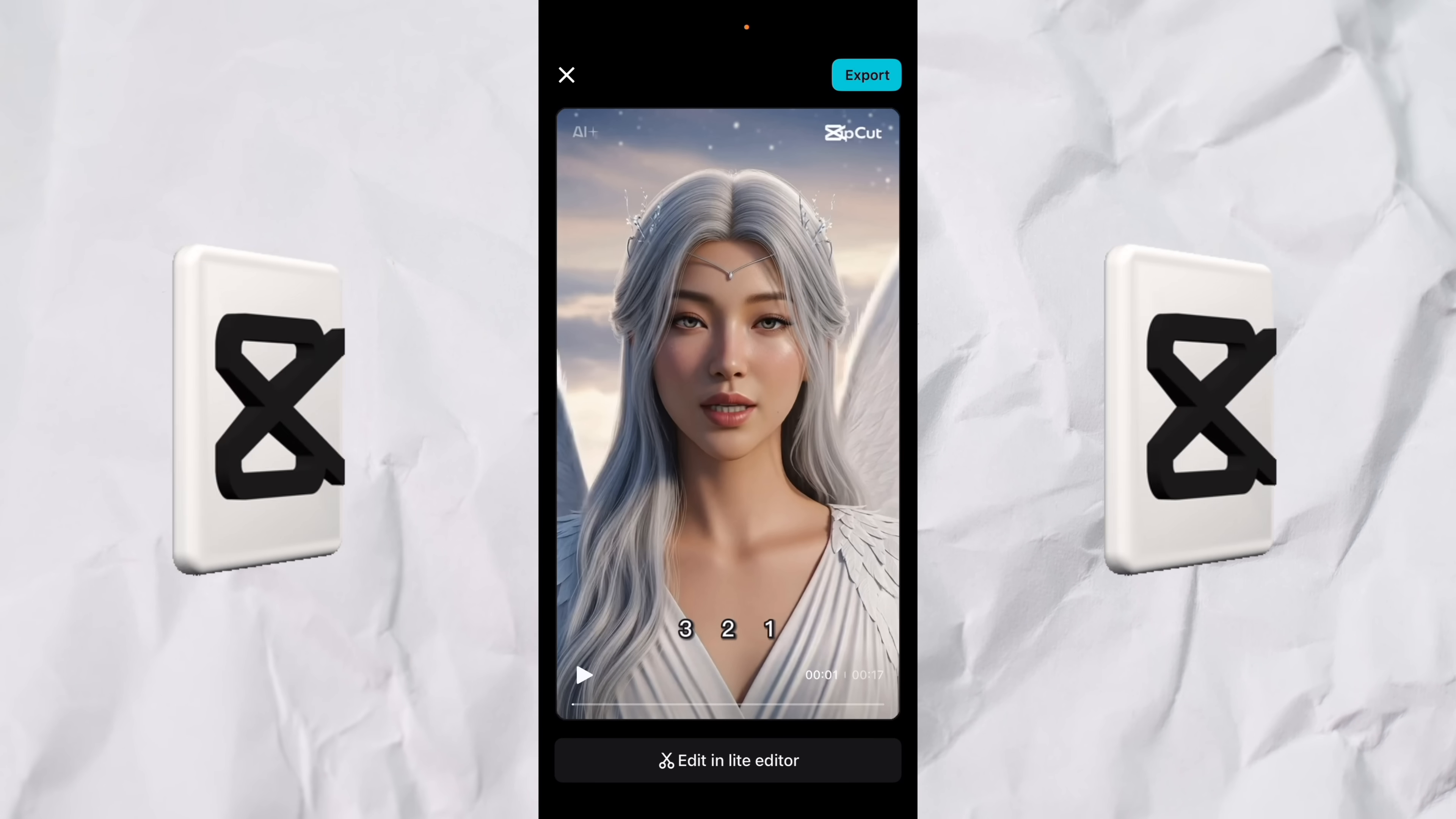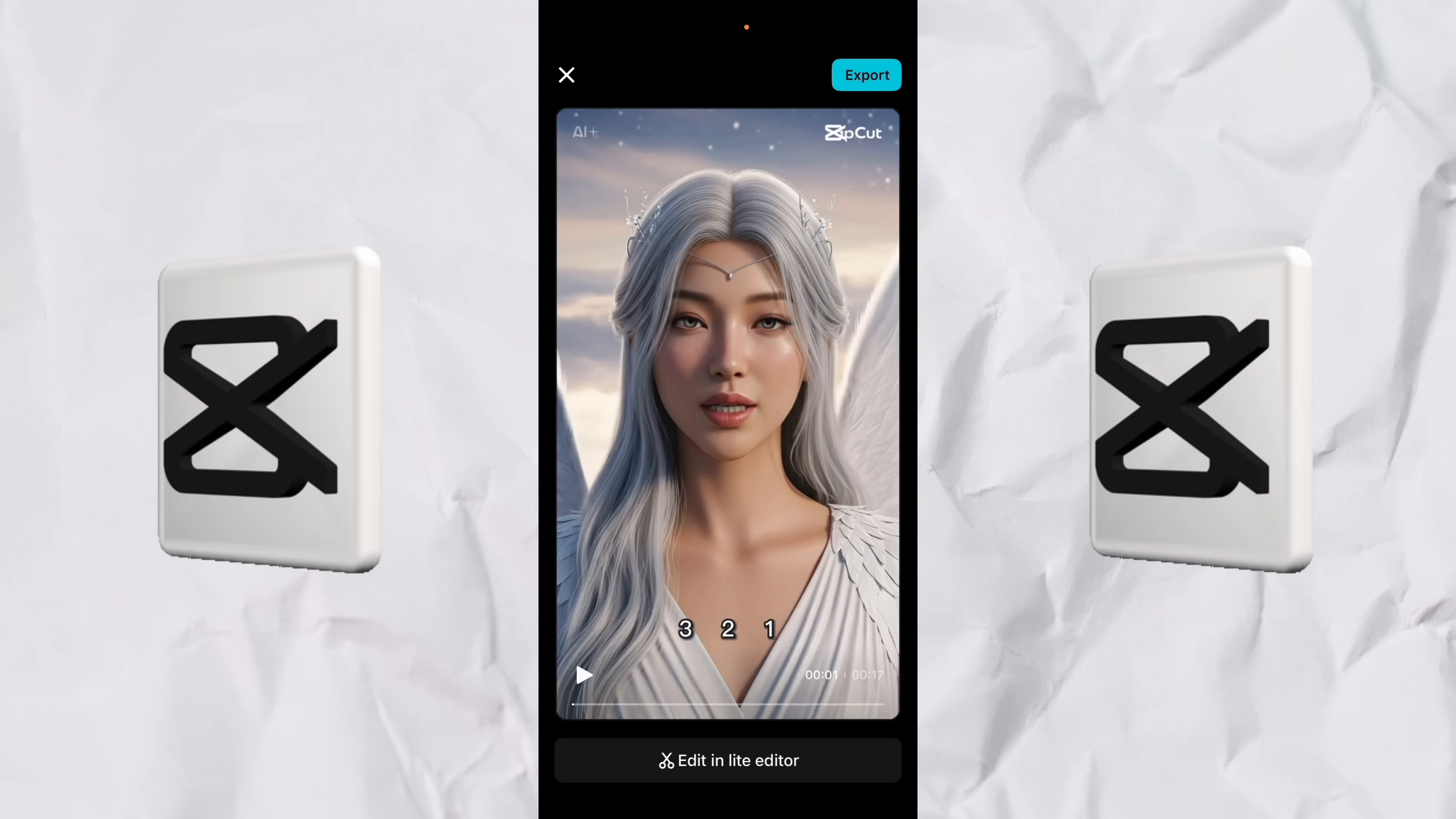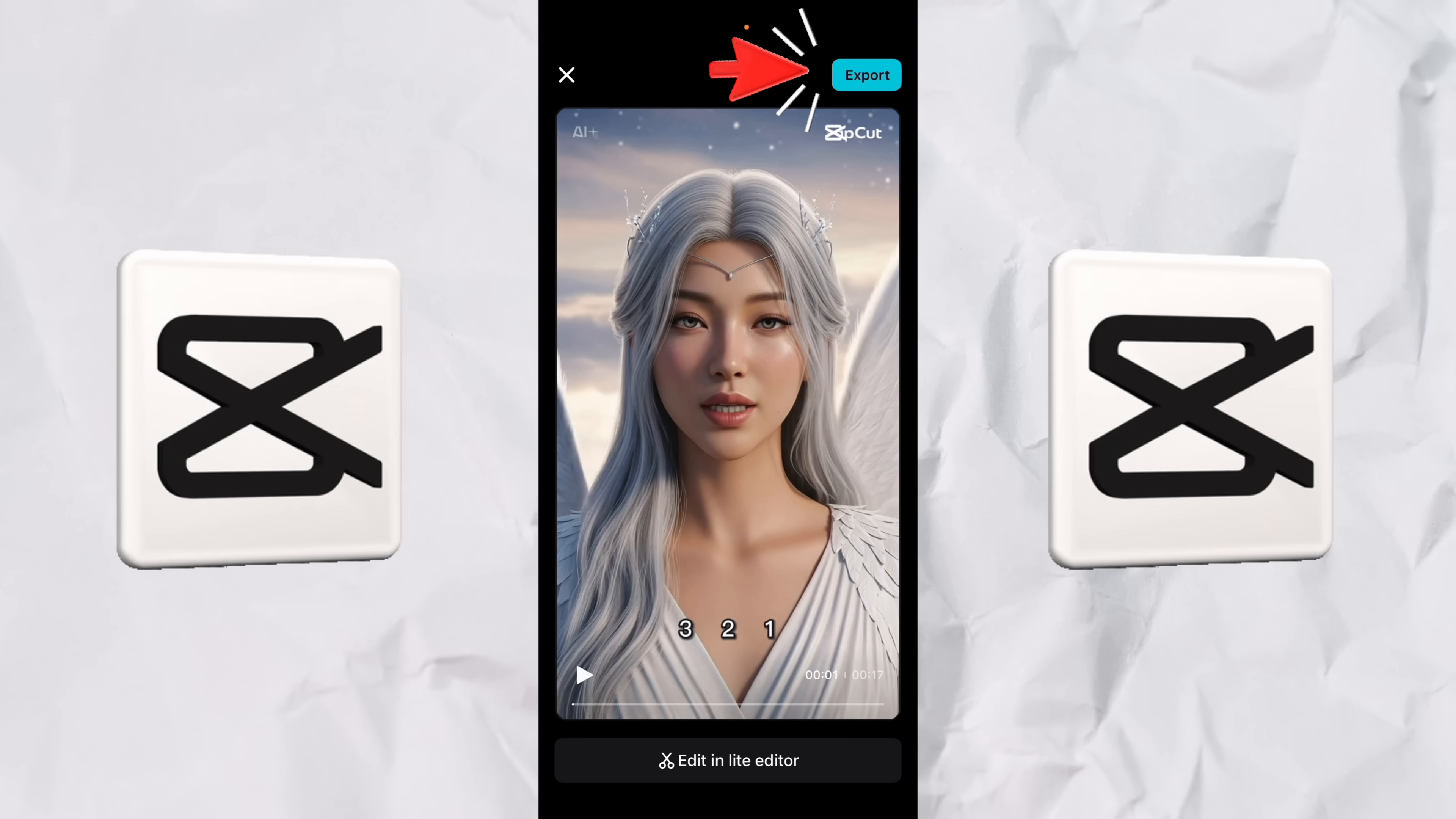All right. It did all the things I wanted it to do. Three, two, one is in bold. We've got great visuals, guys. This is absolutely wild. Now, if we like it the way it is, and I love it this way, you can just click this export button here up at the top right.